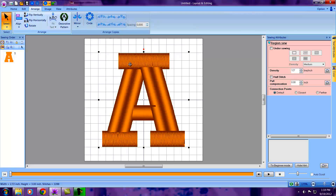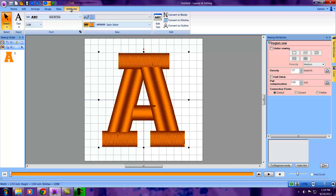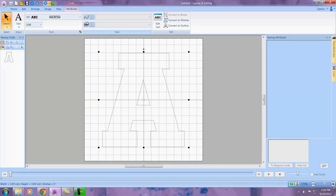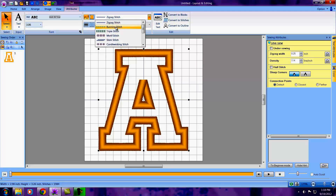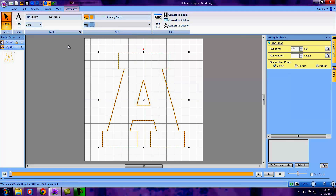We've got a nice wide satin stitch, which is really not what we want for an applique because that would be fabric. So we have a simple little thing to do. Go to the Attributes toolbar, turn off our satin stitch by left-clicking in the fill, turn on our outline by left-clicking there, and select Running Stitch. Our first stitch is for placement of our applique, and that's what we use as a running stitch.